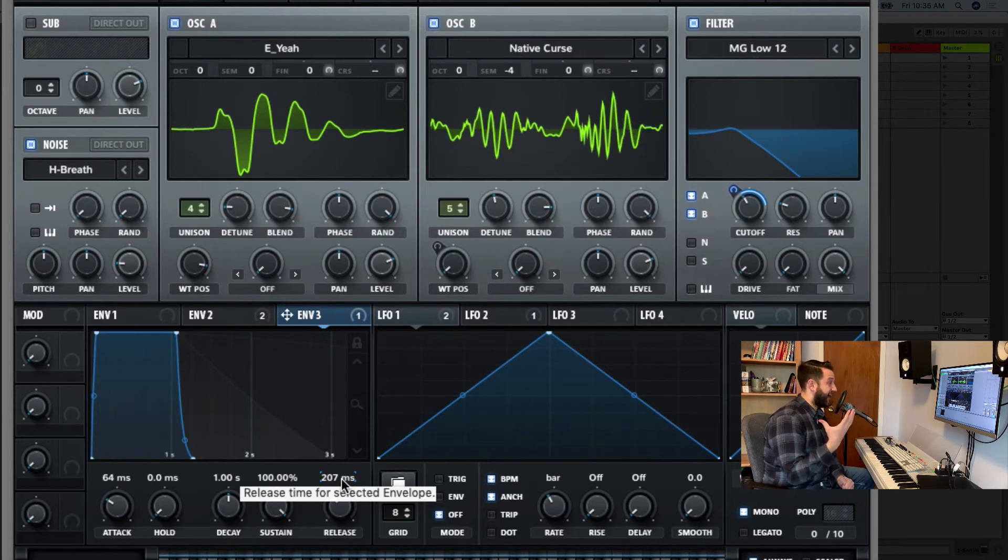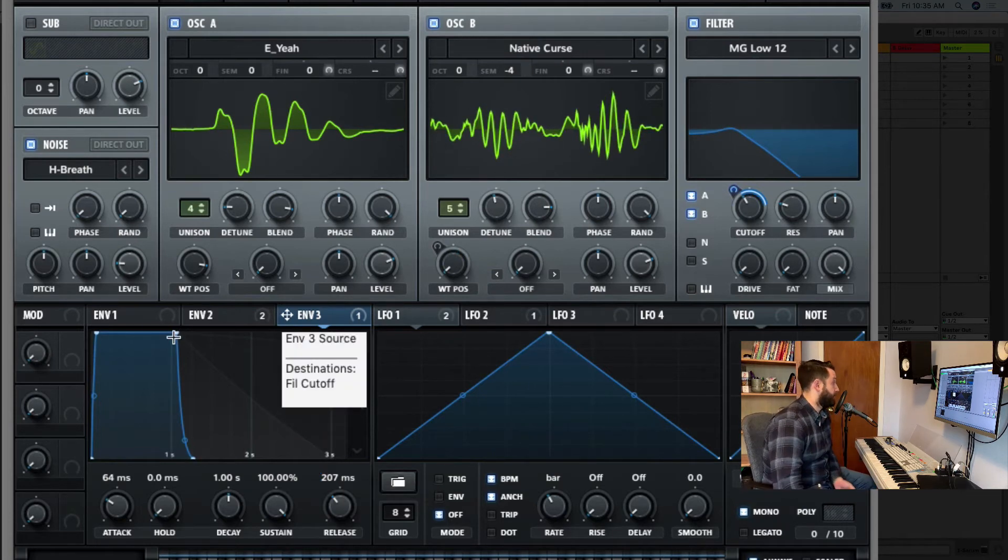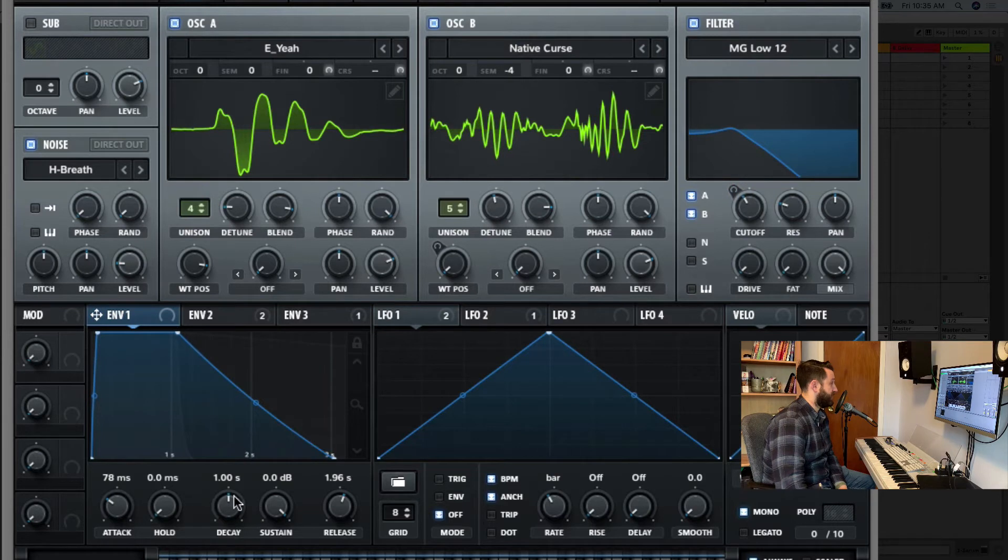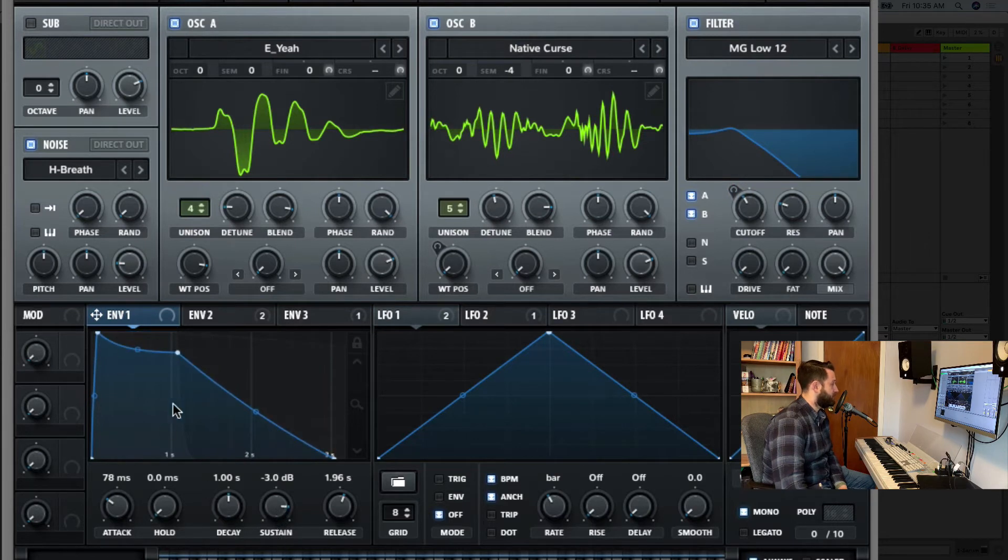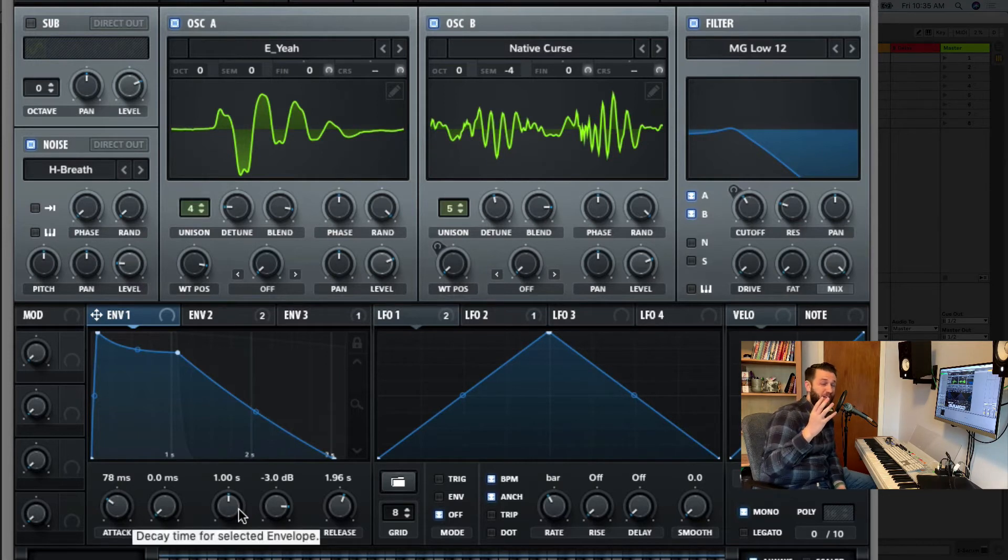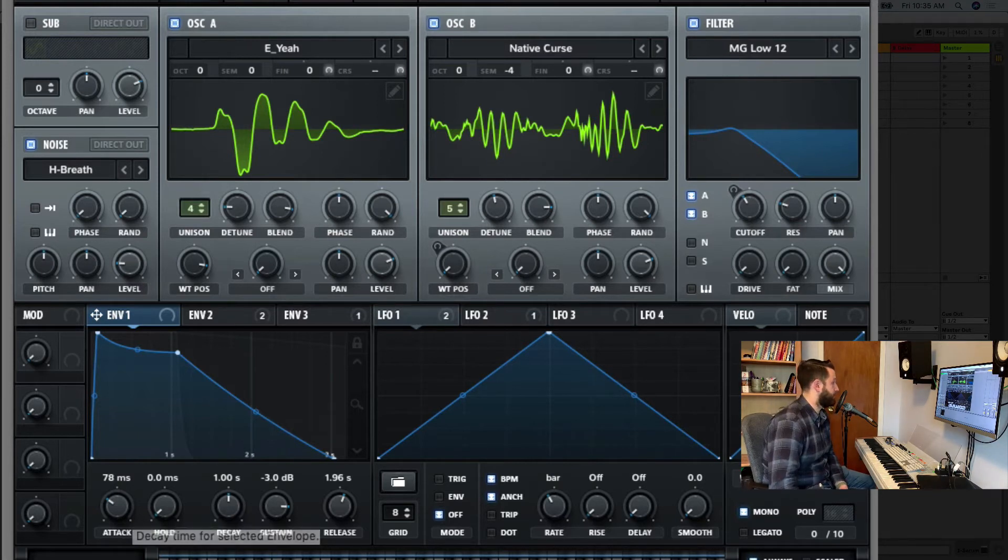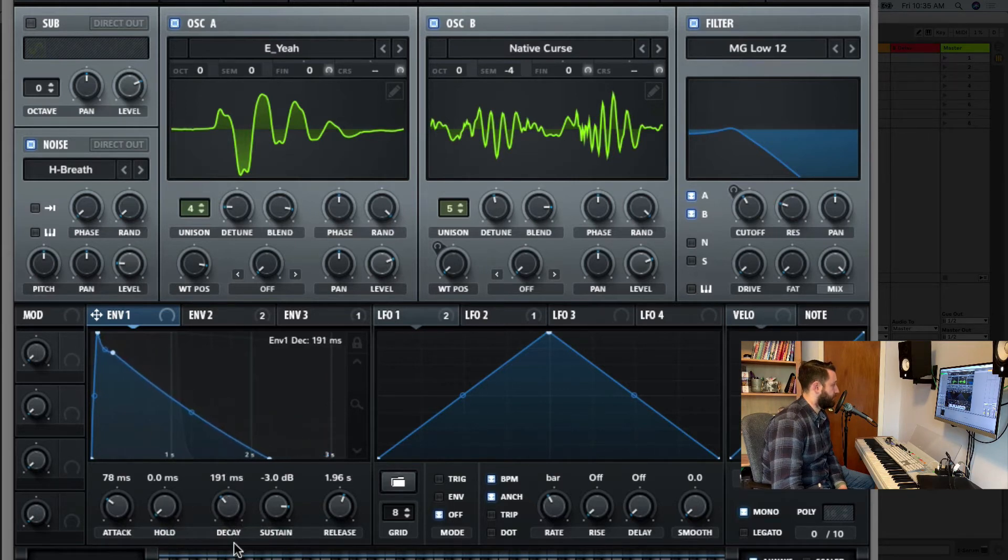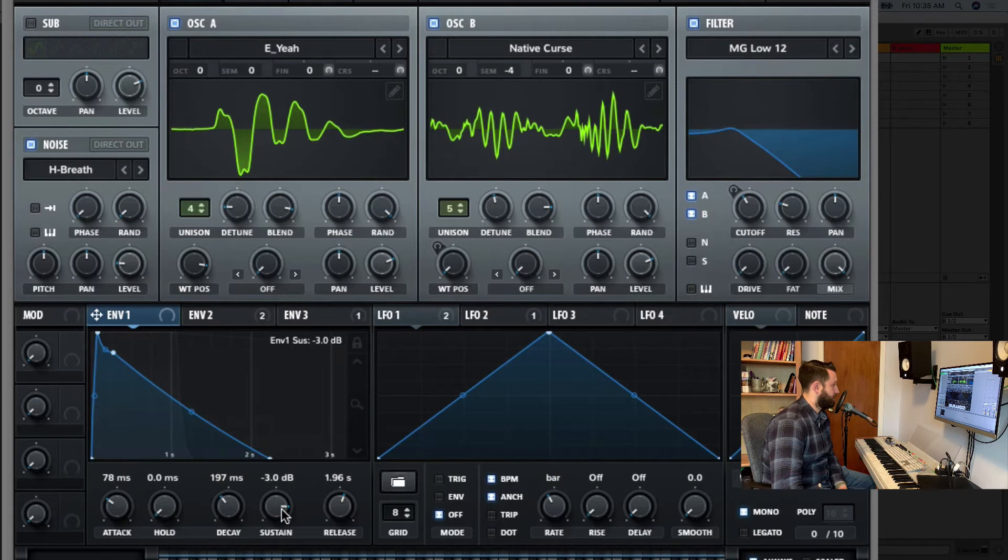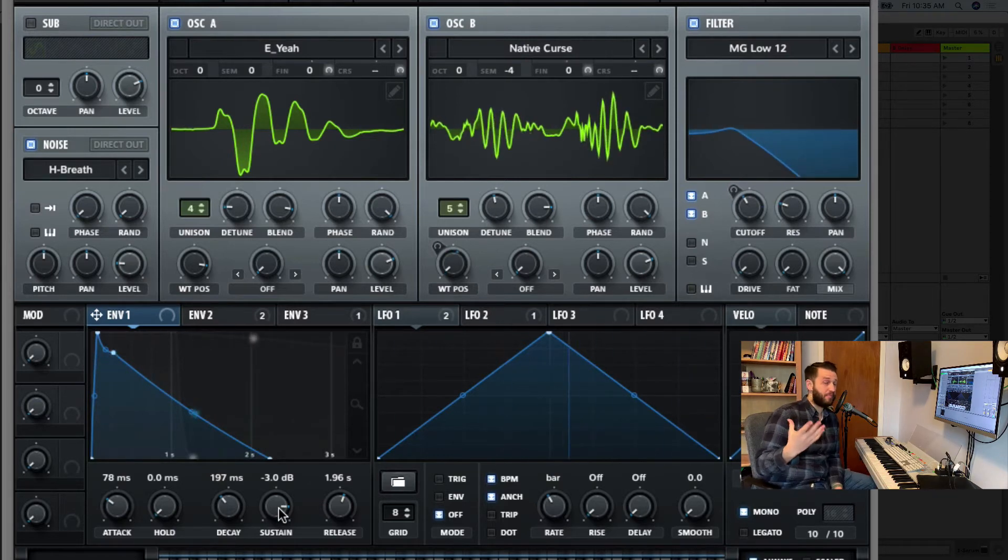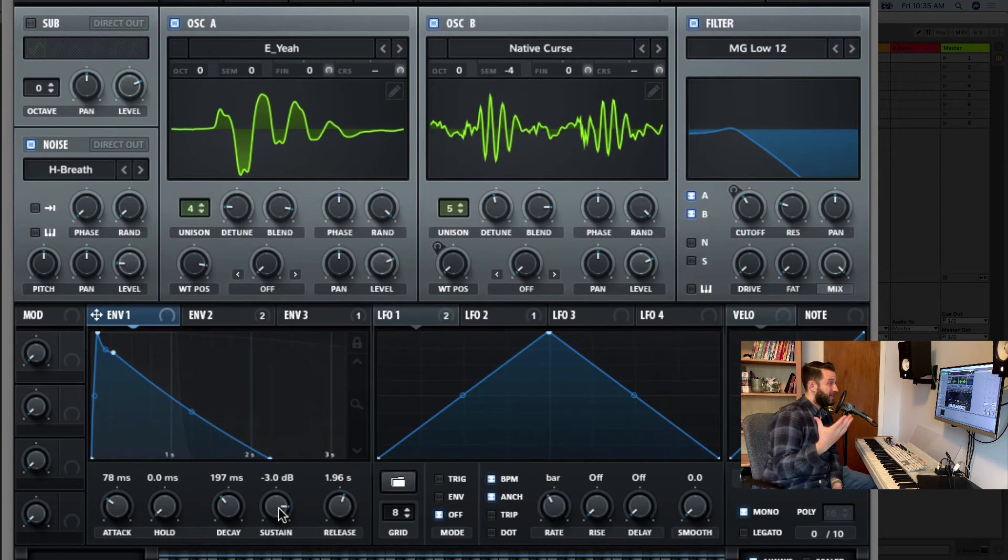We've got a nice attack. We don't want much of a decay, but I am going to pull back just a tiny bit on the sustain here, because doing it this way is going to allow us a little bit more space for the punch to come through if that volume drops out. So we don't want to hold, pull our decay time back, and our sustain is a little lower. Okay, so we've got a bit of a punch now.